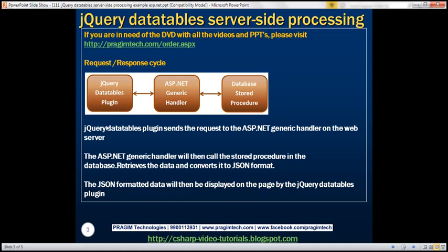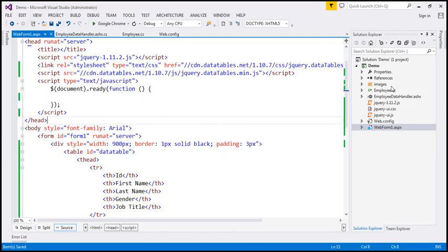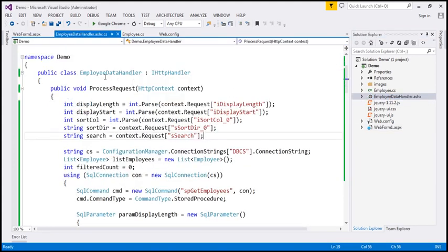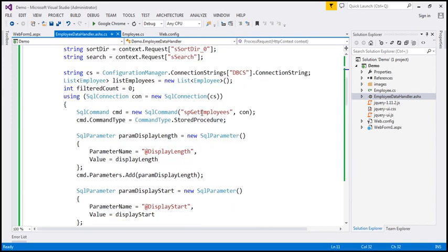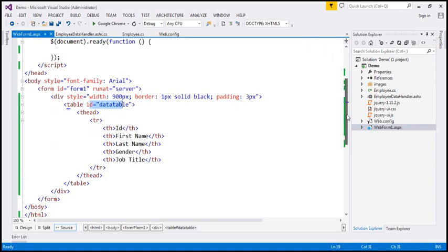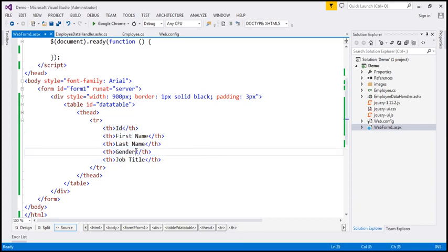So let's look at that in action. Let's flip to Visual Studio. This is the same example we worked with in the previous video session. We have our employee data handler implemented previously — this generic handler calls the stored procedure SP get employees. I've also added a web form with an HTML table in the body section, given it an ID 'dataTable', and within the head section I've included the column headers: ID, first name, last name, gender, and job title.